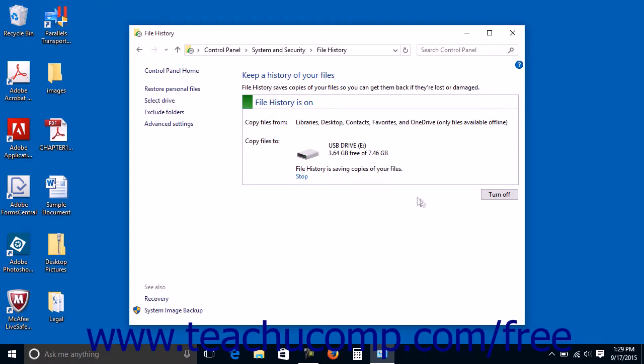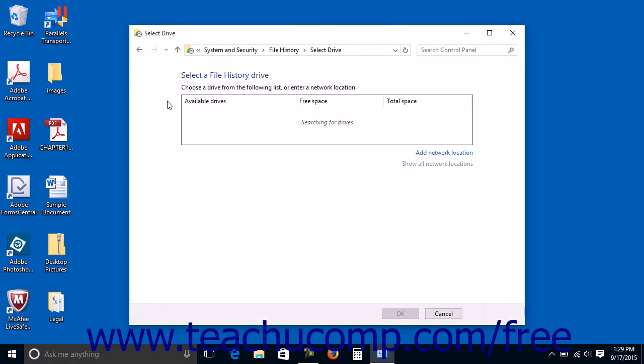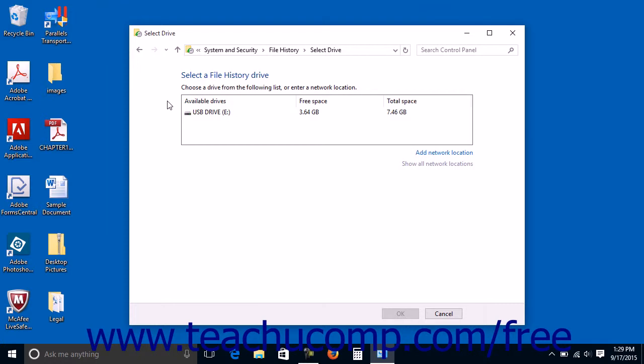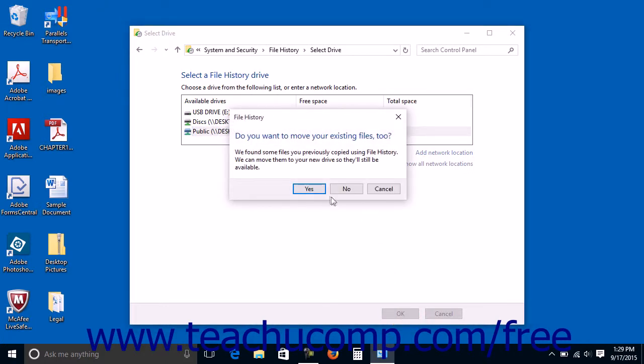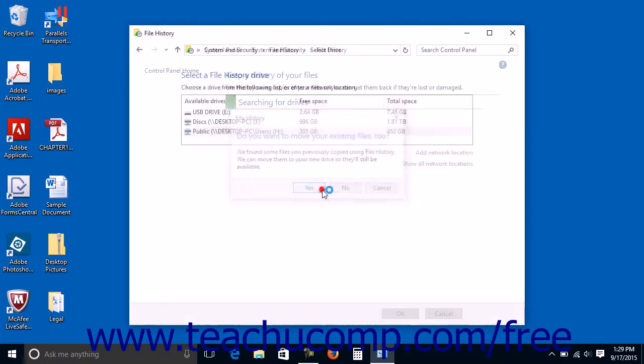To select a different drive to use for the file history tool, click the Select Drive hyperlink link at the left side of the file history window. You can then select the drive to use for the backup by clicking on your choice within the listing of available external hard drives or network locations shown within the Select a file history drive pane. Then click the OK button at the bottom of the window to return to the file history window.